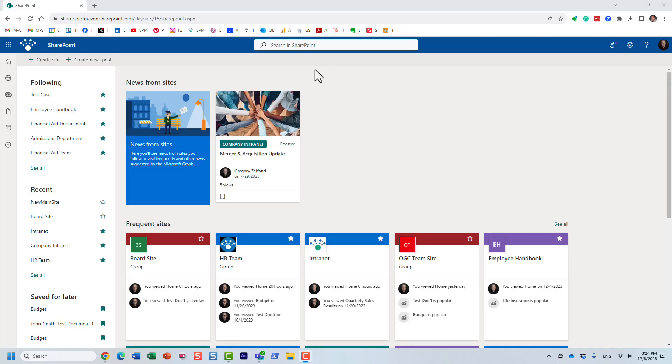Hello, this is Greg from SharePoint Maven, and in today's video, I would like to show you how you can find files of certain file size in your SharePoint environment.